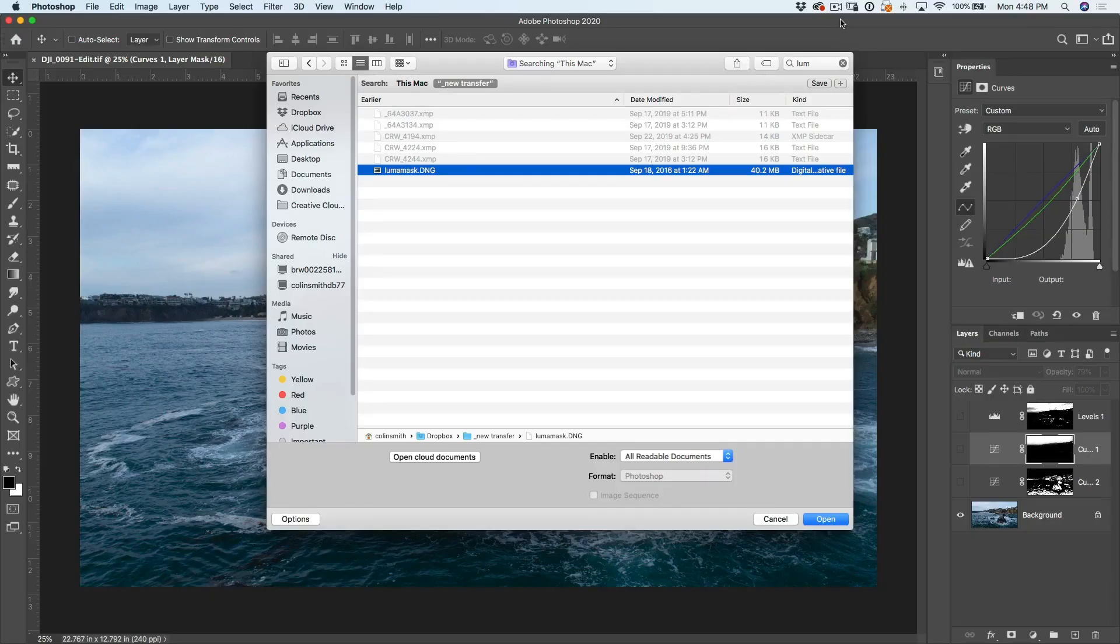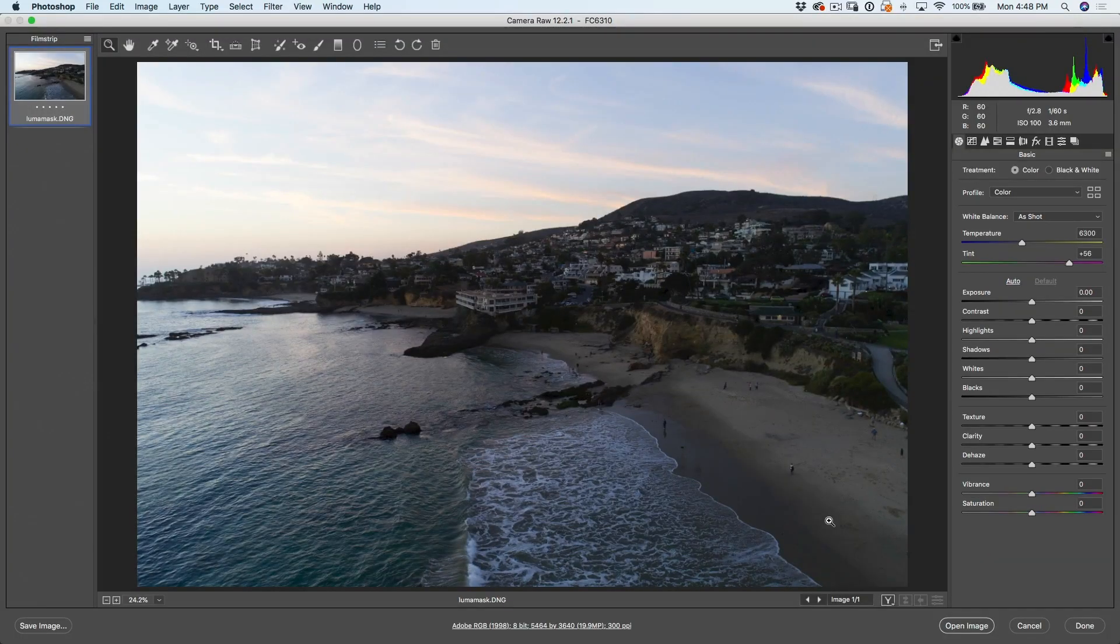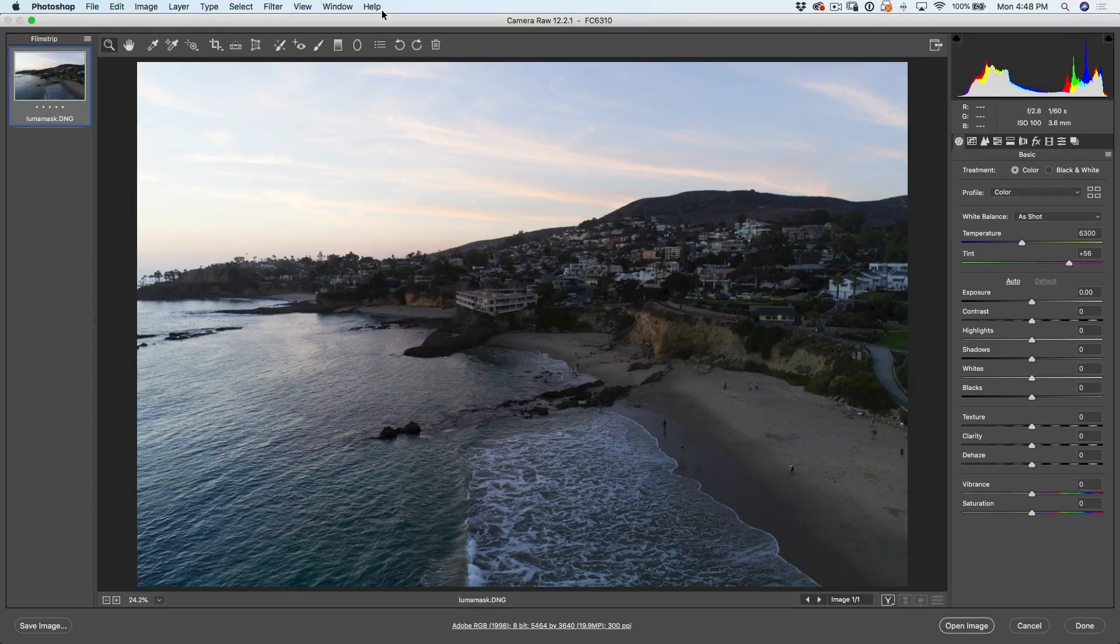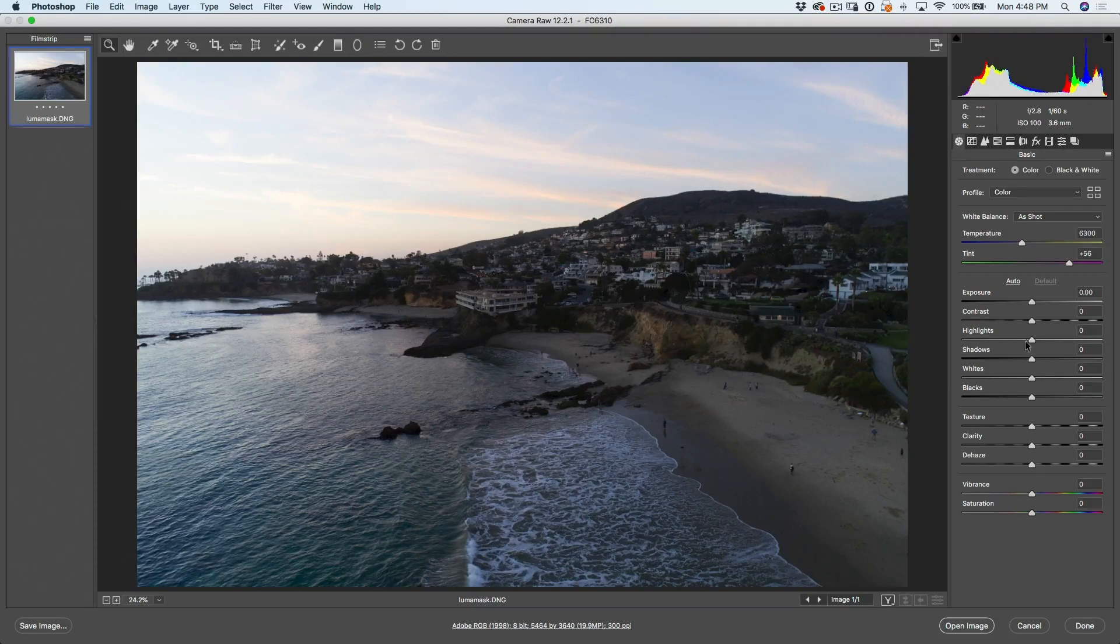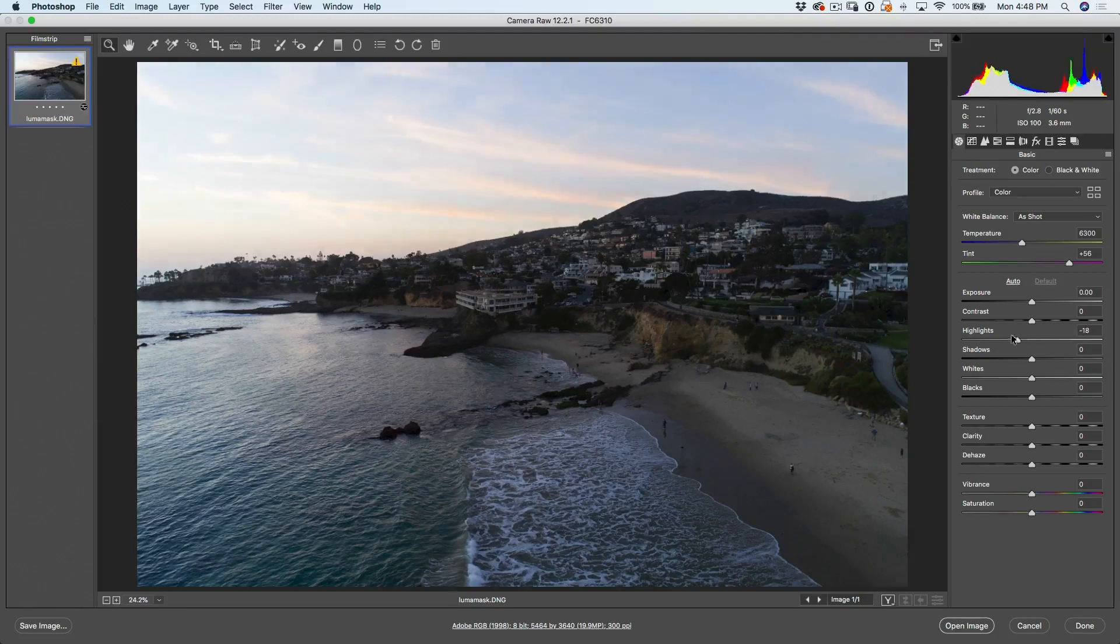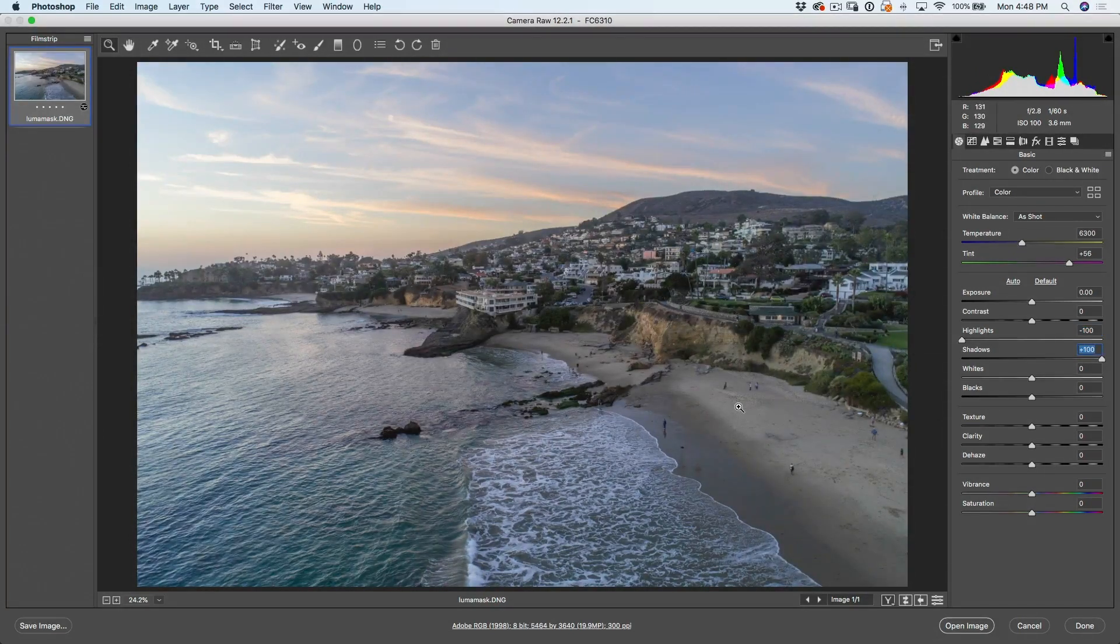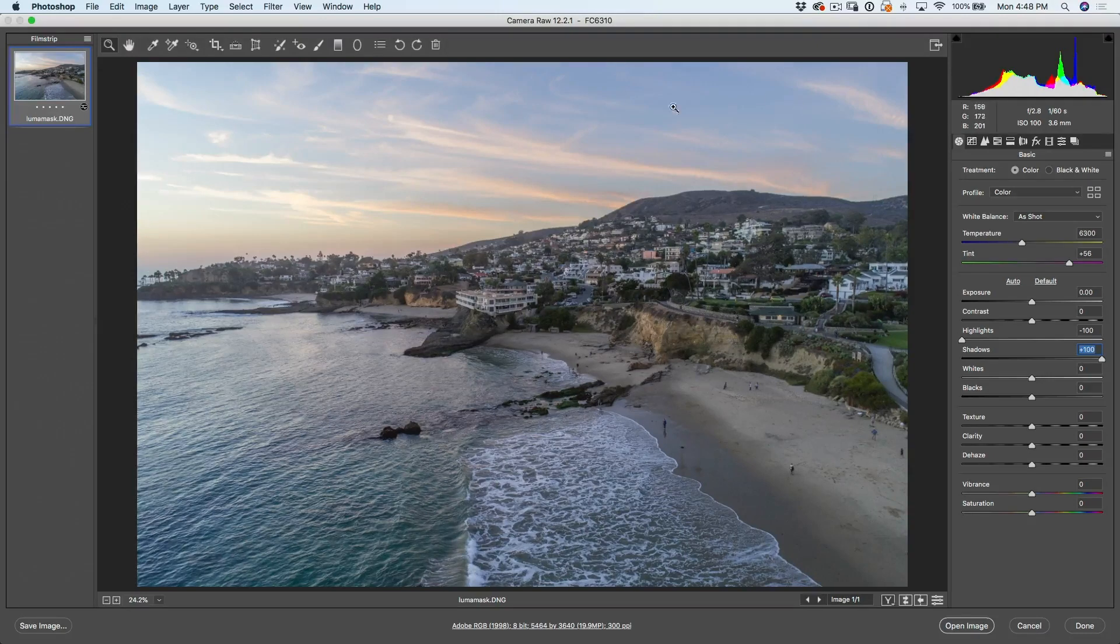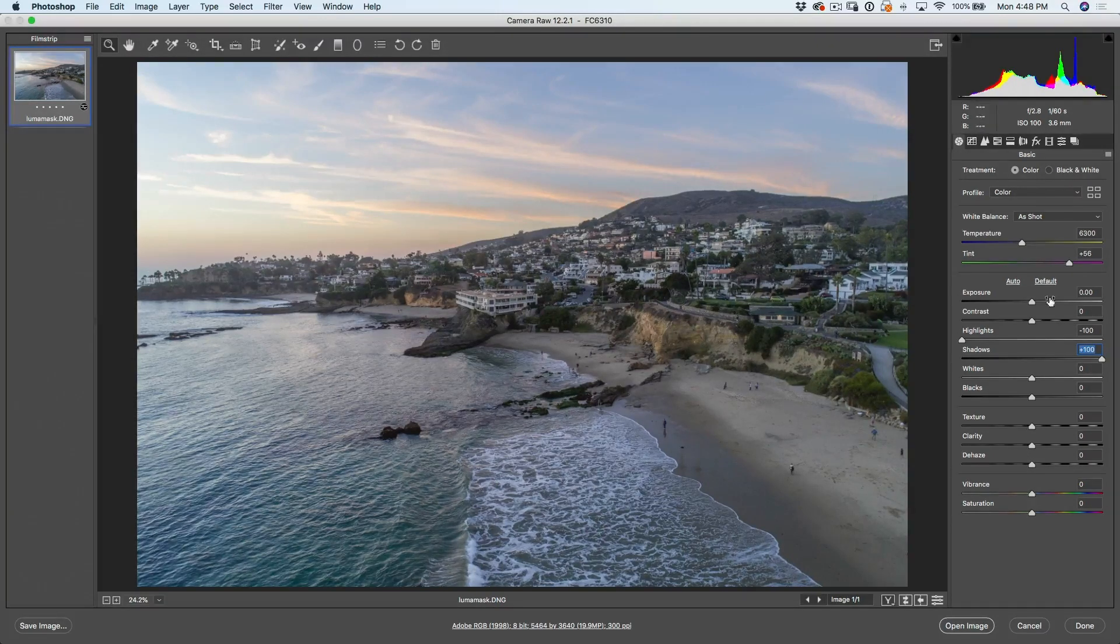We're going to open up a DNG file, this is one of my drone shots. The first thing I want to do - we're in Camera Raw, and if you're in Photoshop 2020, you can open it right in here. If you don't, go into Bridge, right click and choose open as Camera Raw if you're in CS6. What we want to do is just kind of recover our shadow and highlight areas. So we're going to hit our highlights right now, recover them all the way. And we're going to open up our shadows. So that's kind of flattening out the contrast, but really it's bringing out the amount of detail we have here in the sky and also it's bringing out the detail here in the shadows.